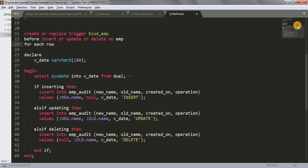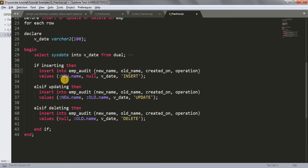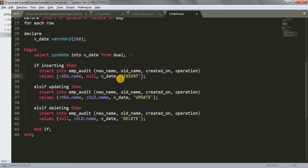In the body, if inserting, then we insert into the EMP_audit table across all four columns. The new_name column stores :NEW.name — the new value being inserted into the EMP table. The old_name column will be NULL since there is no old value on an insert. v_date is the current date and the operation value is 'INSERT'.